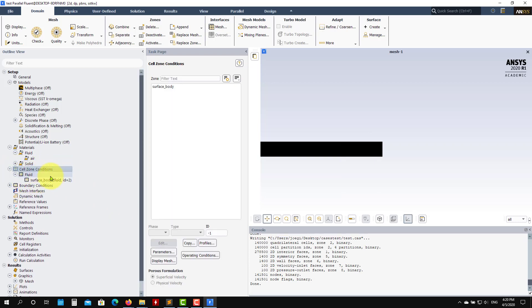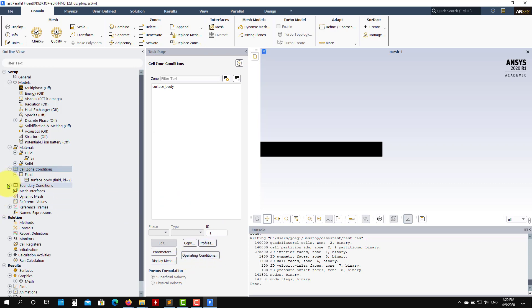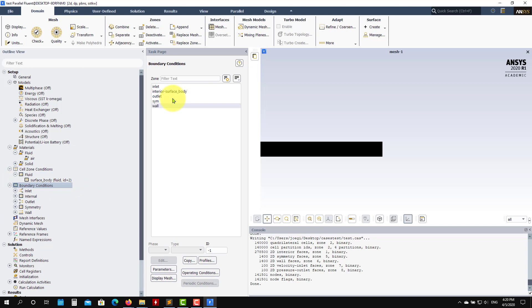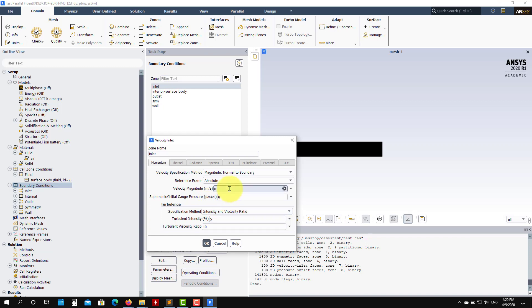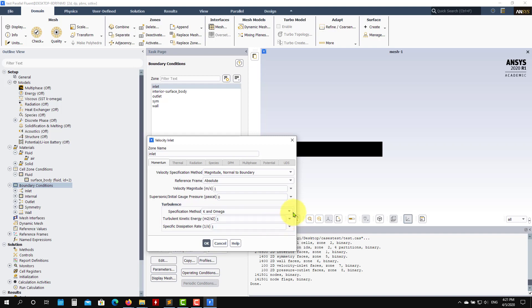Under Boundary Conditions, first go to Operating Conditions and set your reference pressure — for incompressible flows this is constant. For the inlet, it's a velocity inlet — set the velocity to 1. For turbulence, use low intensity and set the hydraulic diameter. You can also use the turbulence estimator from Lecture 4 to compute your values, or let Fluent compute it.